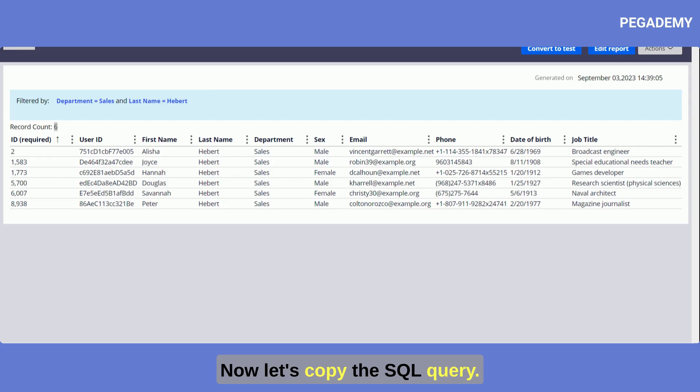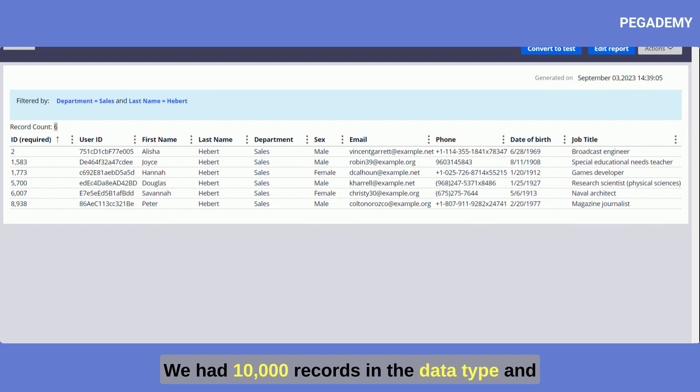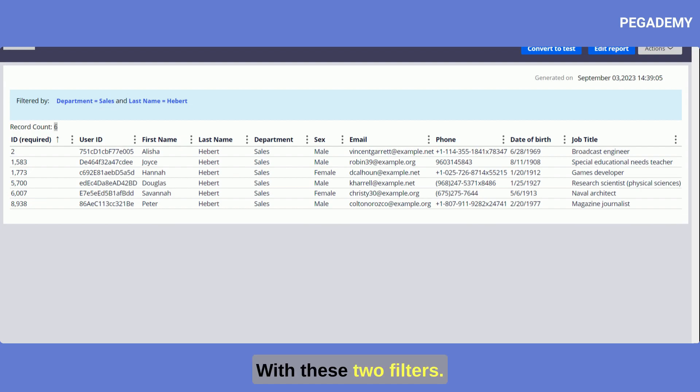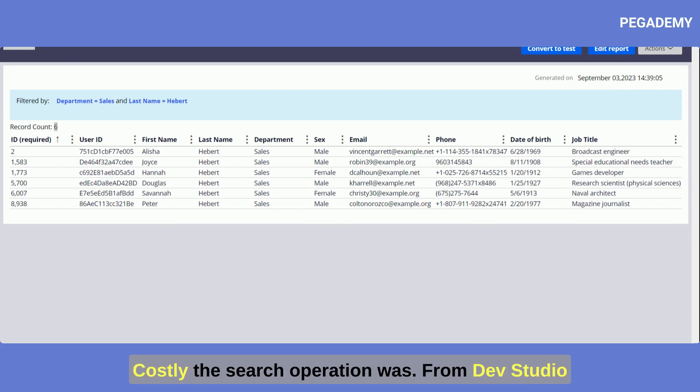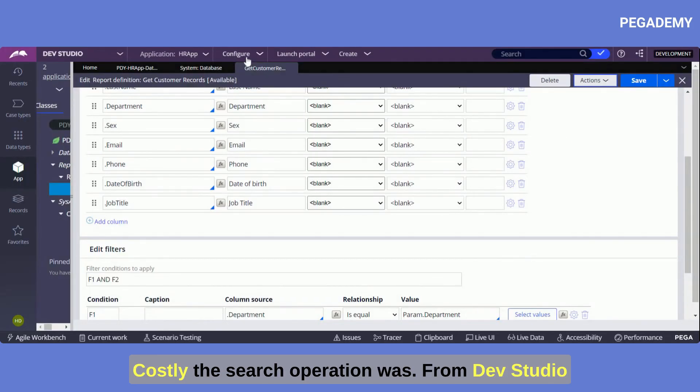Now let's copy the SQL query. We had 10,000 records in the data type and out of 10,000 records it fetched only six records with these two filters. Let's go back to dev studio to check how costly this search operation was.